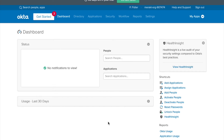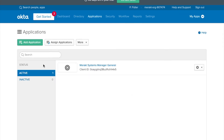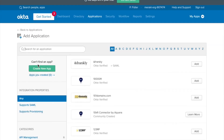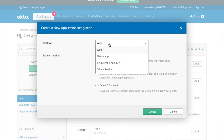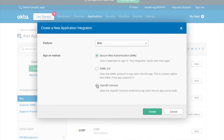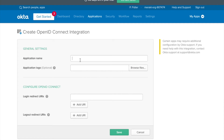What we're going to do is firstly create a new application. There are a couple of OpenID Connect applications already in here, but what we're going to do is click the Add Application button. We now create a new app — it's going to be a web platform and the sign-on method is going to be OpenID Connect. We'll give the application a name such as Meraki SM Education. You can upload your own logo here as well, so when users go and log on, your logo is there in the Okta portal.